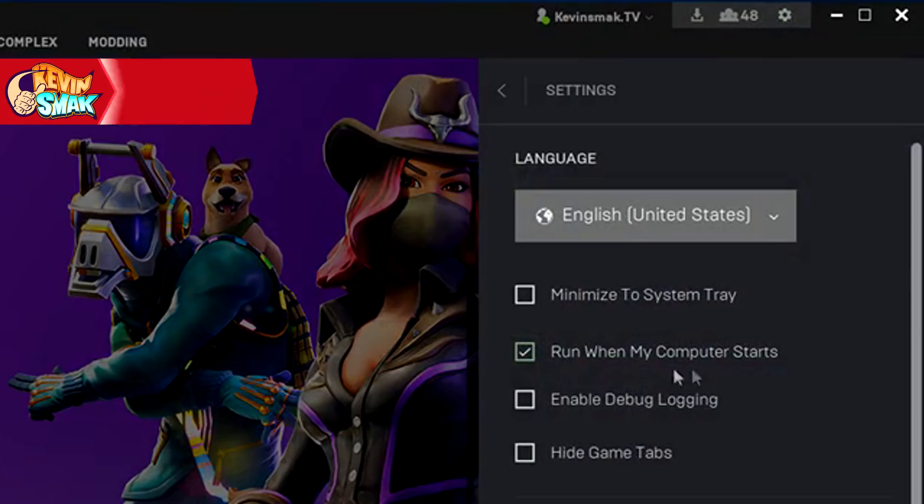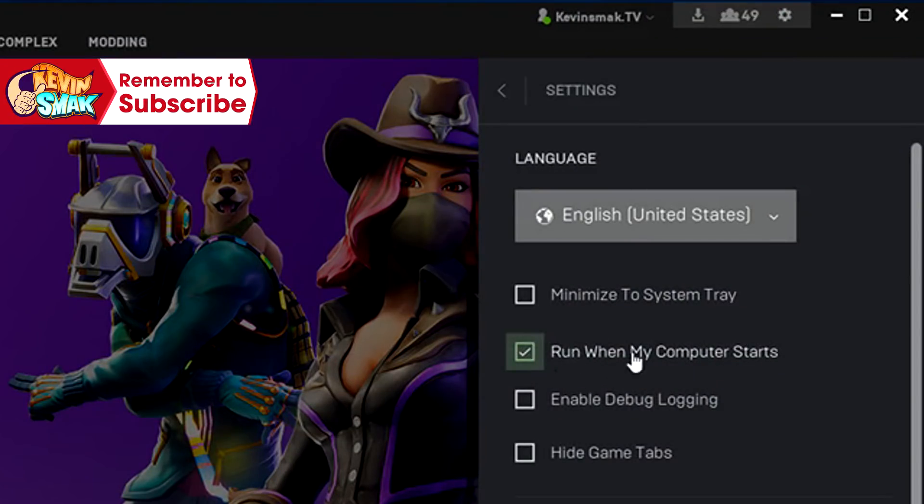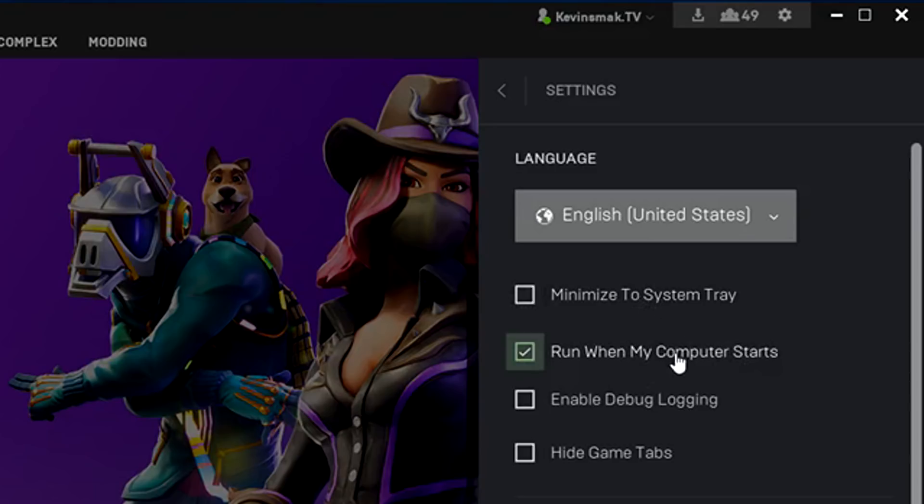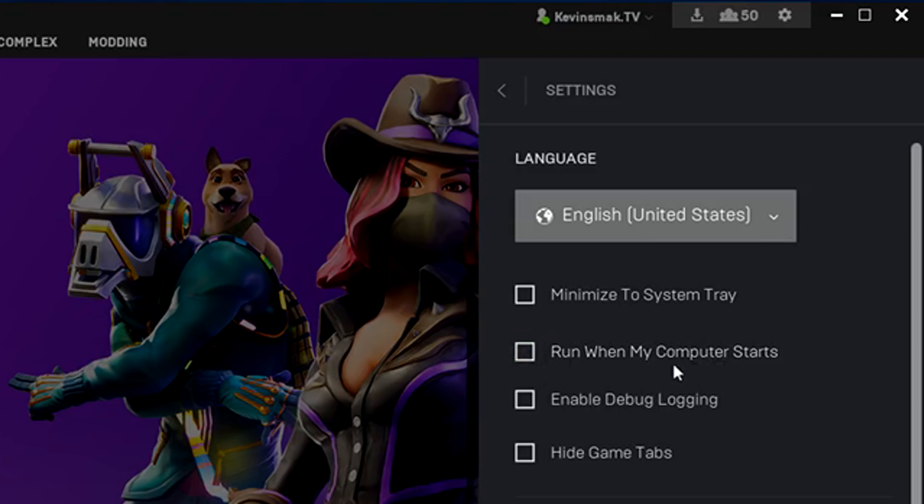We have Run When My Computer Starts. So basically every time your computer starts up, it's automatically starting the game and minimizing it to your system tray if this is selected. If not, it's just putting it in the background. So even if you reboot, it's going to keep restarting. So all you do is uncheck this so it doesn't start automatically for you.